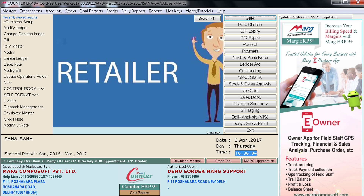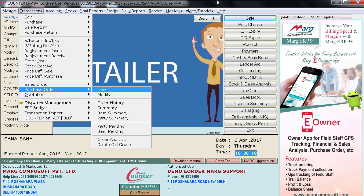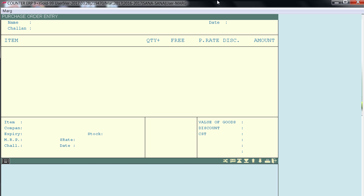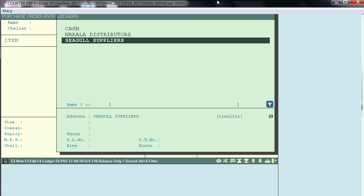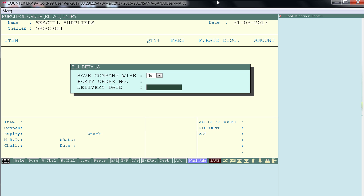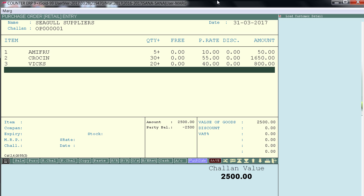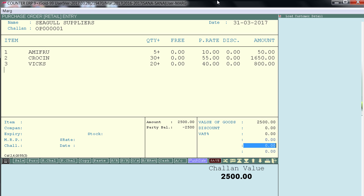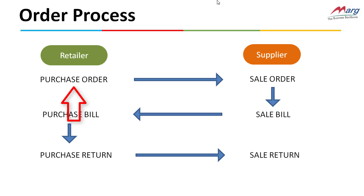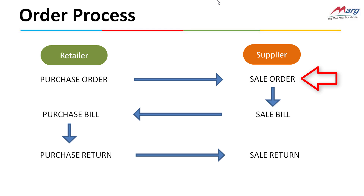Let's implement this process in Mark Software. First, let's generate a purchase order from the retailer software. The server.exe of the retailer is also on. In the purchase order window, select the ledger of the supplier registered in e-business setup — for example, Seagull Suppliers. Then load the items on the bill which you want to order. We have loaded three items: Amifruit, Crocein, and Wix. Now let's save this bill. This bill will be reflected in the supplier's software in the sale order and sale bill window.